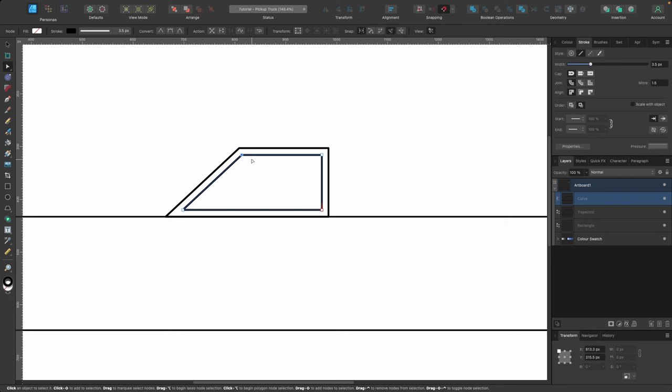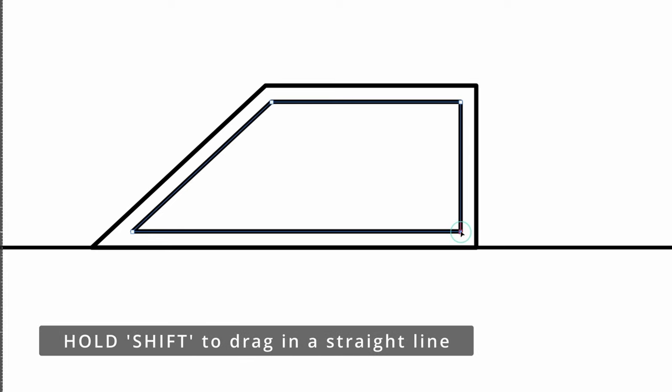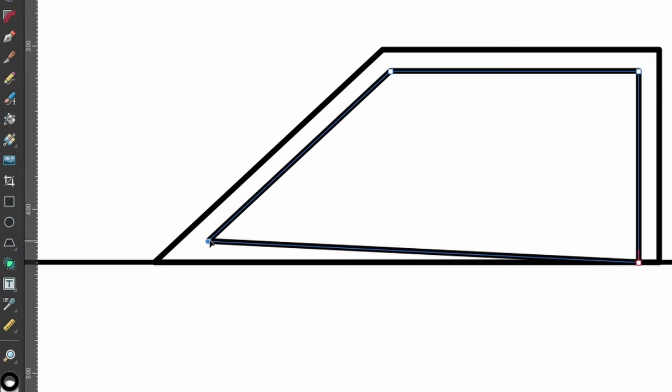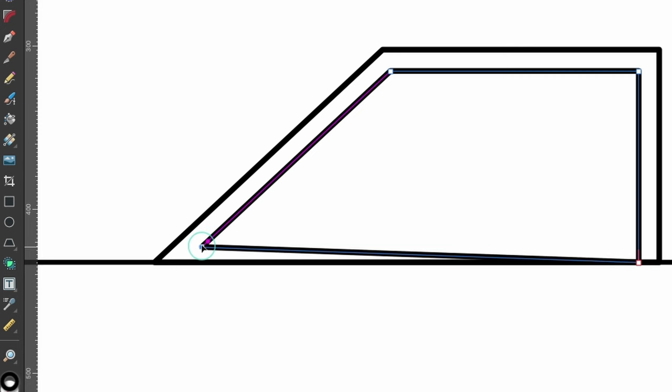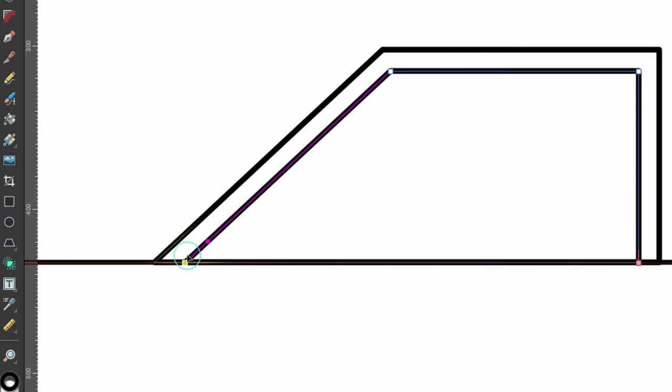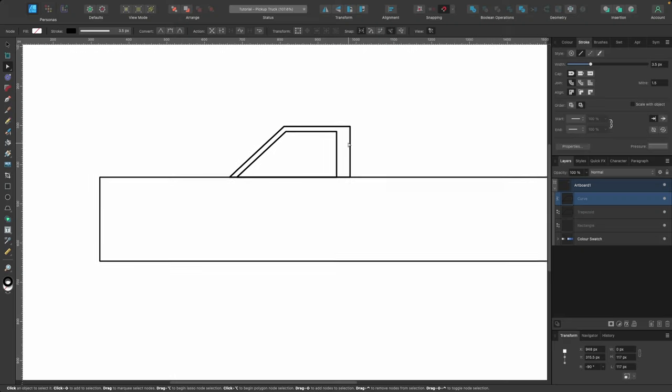If you ever make a mistake, press Command Z to go back one step. Now I want to play around with the nodes. I'll click on the bottom one, hold Shift, and click and drag down until it snaps into place. For the next node I hold Shift and drag — the purple line means it's being dragged in exactly the same direction as the rest of the line. Then I select the right two nodes together, hold Shift, and click and drag. Holding Shift lets me drag in a perfectly straight line. That would be the window shape.